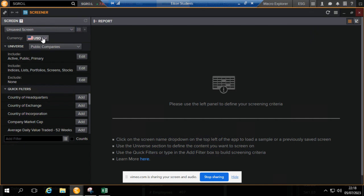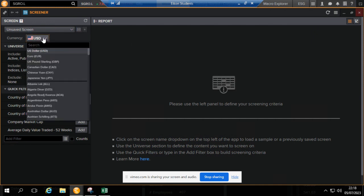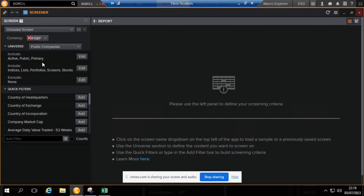For our illustration, we need UK data. It doesn't matter anyway because we're not going to be downloading any financial information, but it's always worth just specifying GPP so that you don't forget.